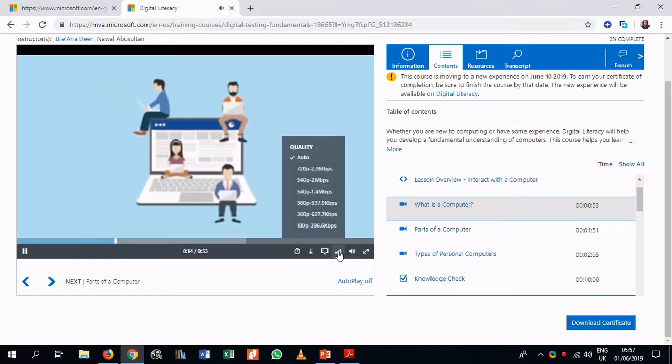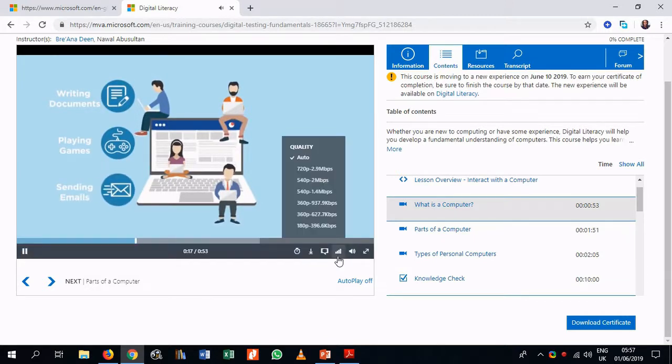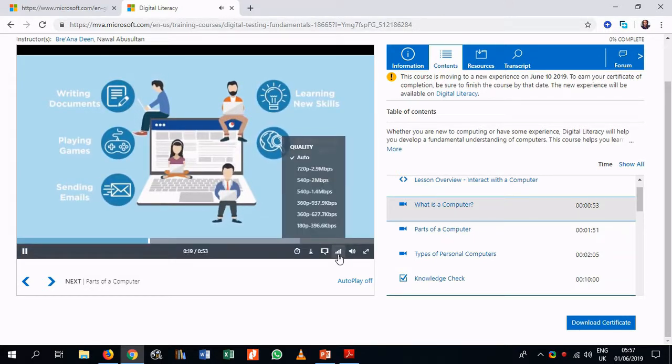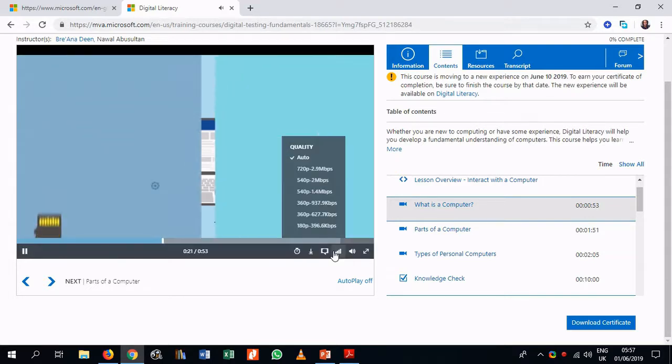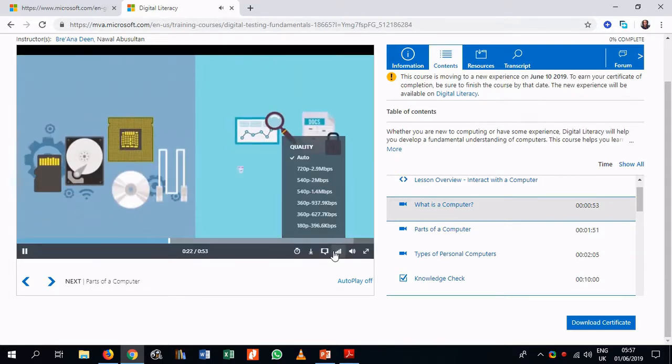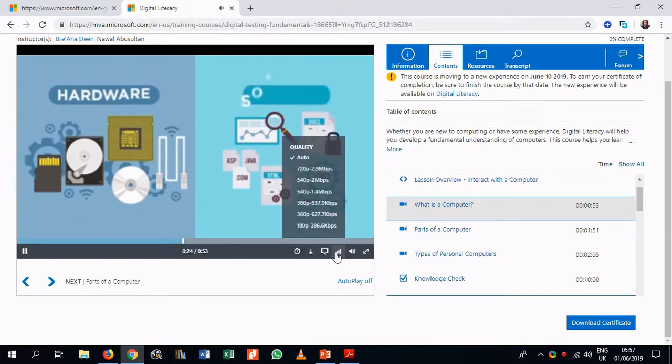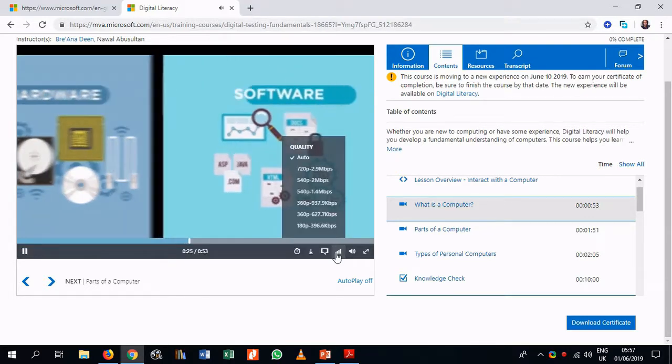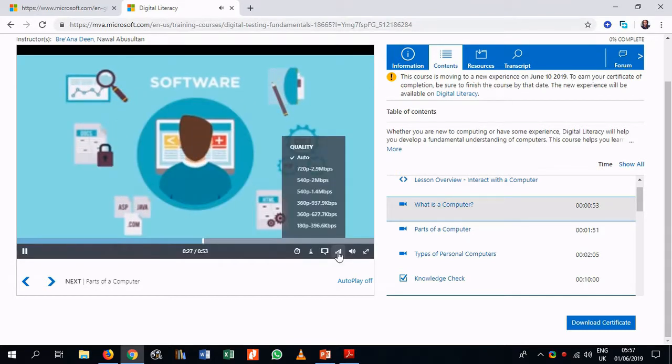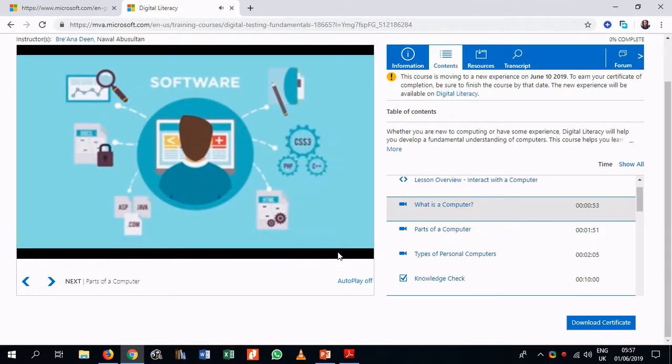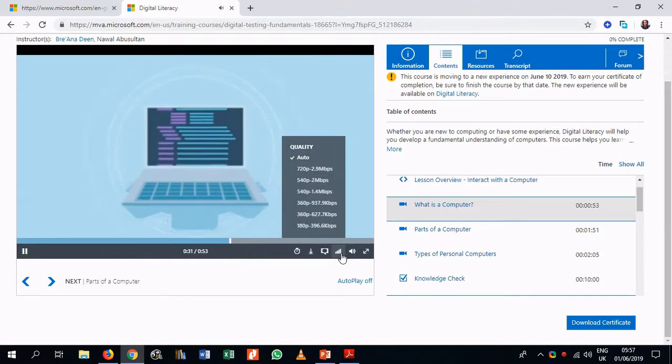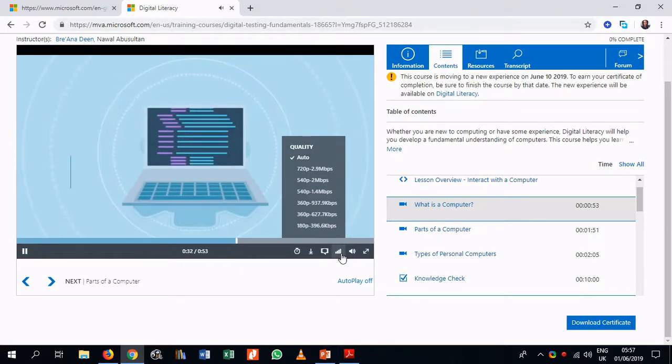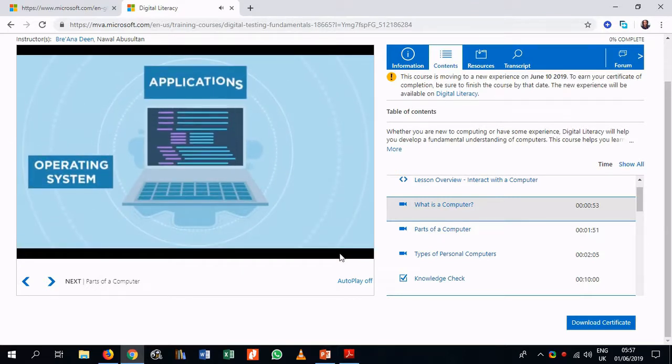You can use this button to select the quality of video that you want, depending on the speed of your connection. So if you've got a good connection, you can do 720p, which is very high quality. But if the connection is not very good, you can use anything from 360 to 180p, which is suitable for connections that are not very stable.